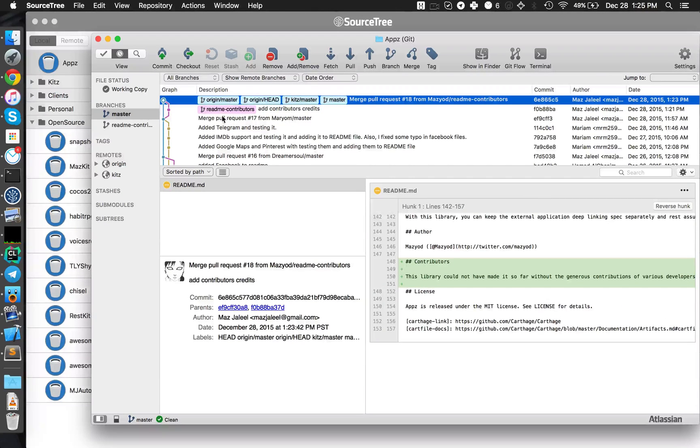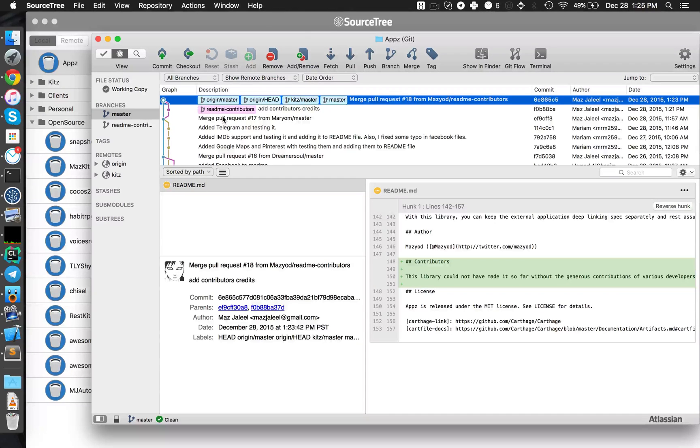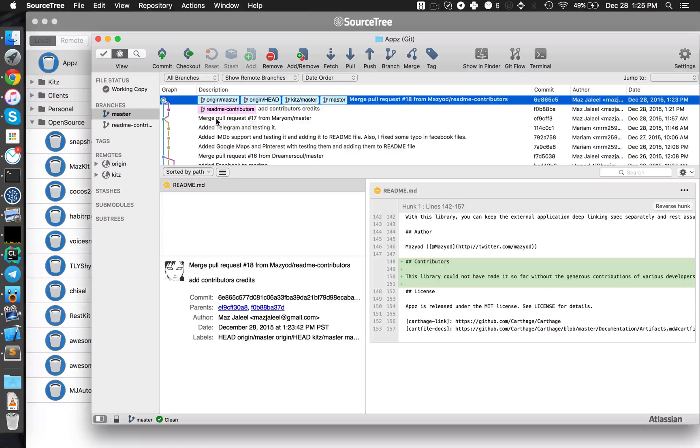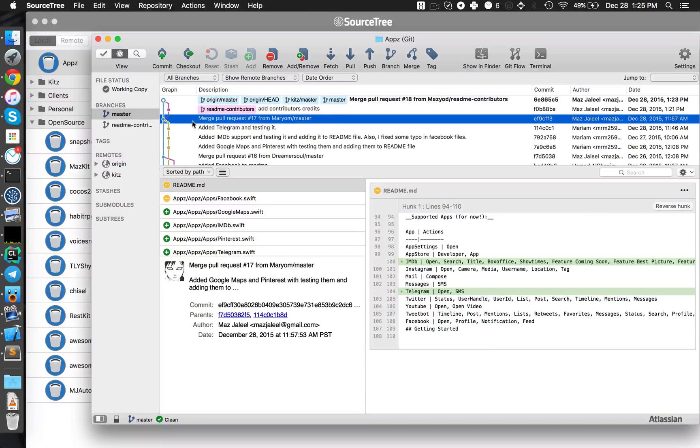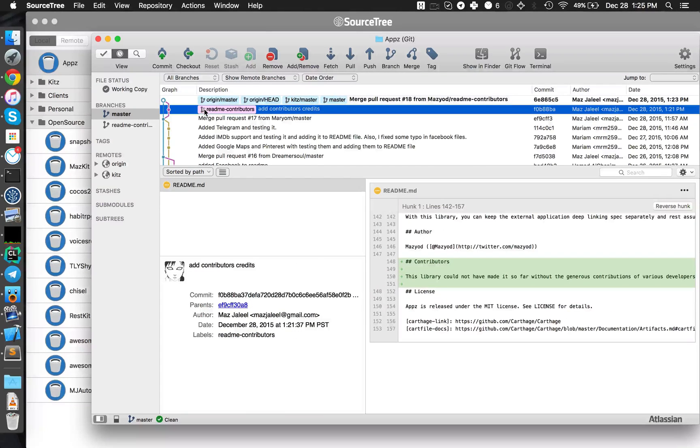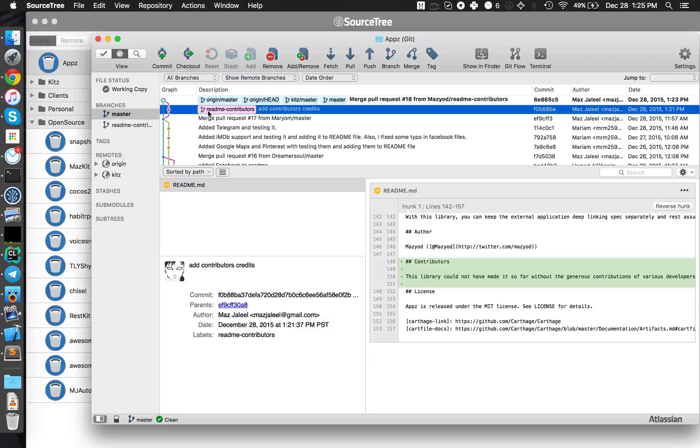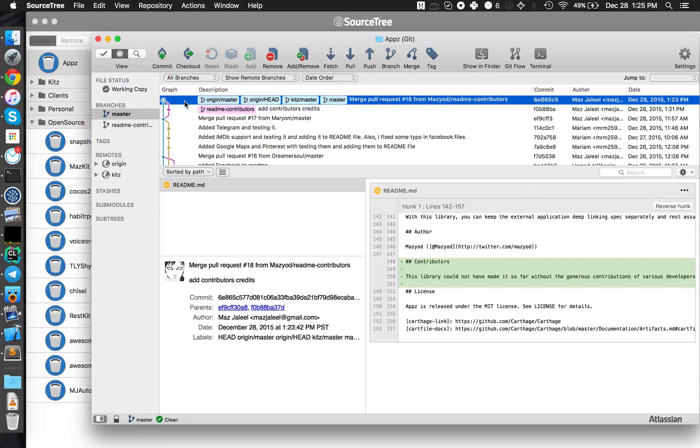And now you can see that origin master is in sync with Kits master and everything is now back to normal. And now I can start adding more contributions or start making more contributions. So what just happened was I forked my master branch, called it readme-contributors, made some changes, and then submitted a pull request which was merged on Kits master.